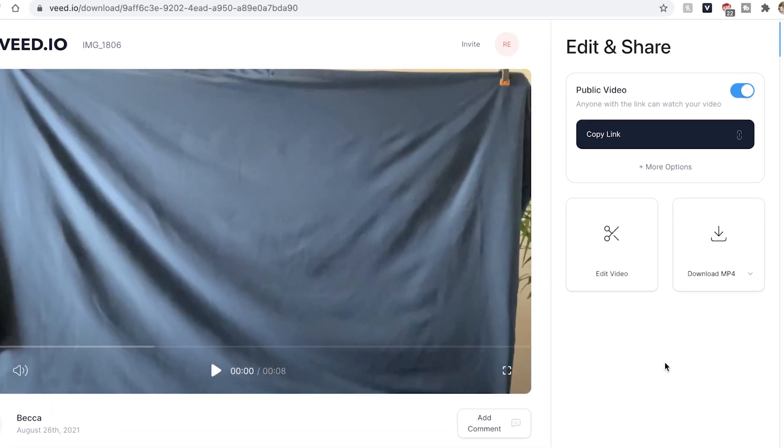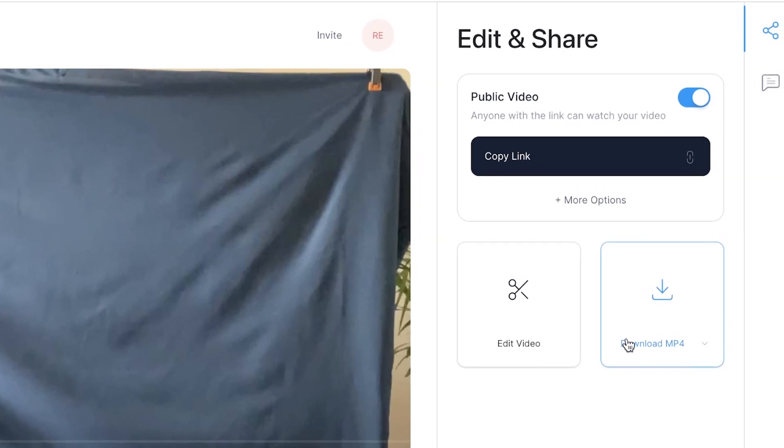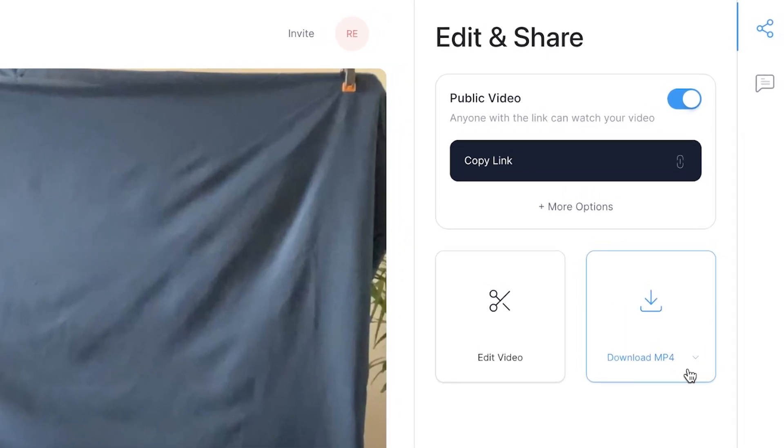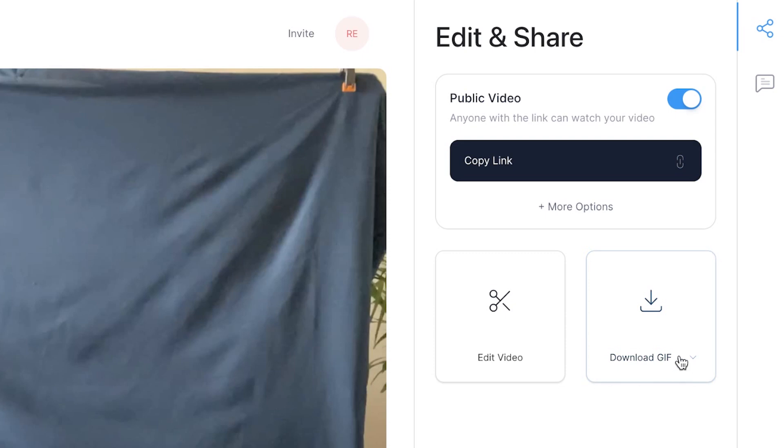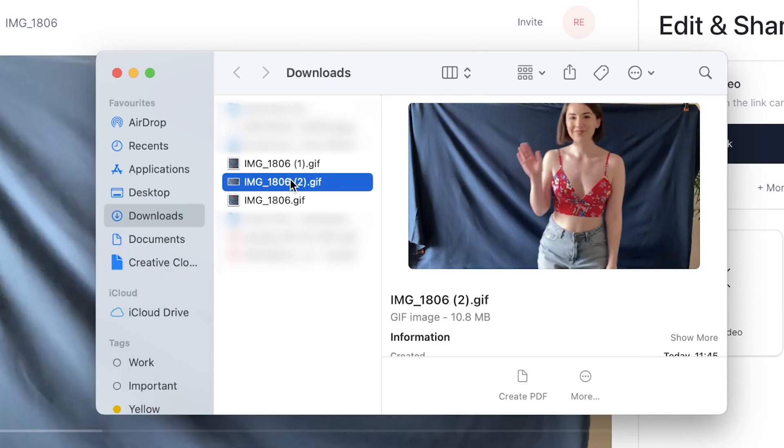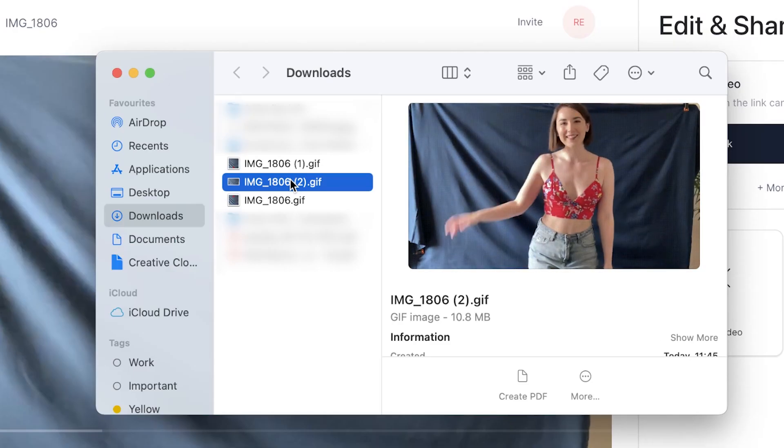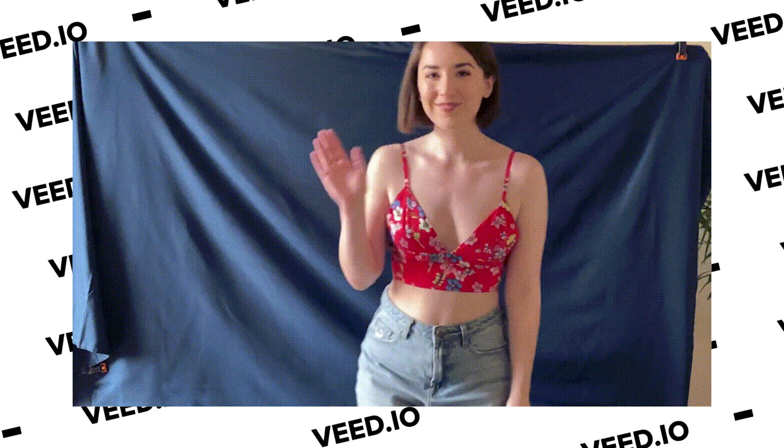Once your video has finished exporting, head over to the download video button. Using the drop down menu, select download GIF and then hit the download button. You can then see that Veed has downloaded your GIF and if you click on it, you can see that it is a looped GIF.